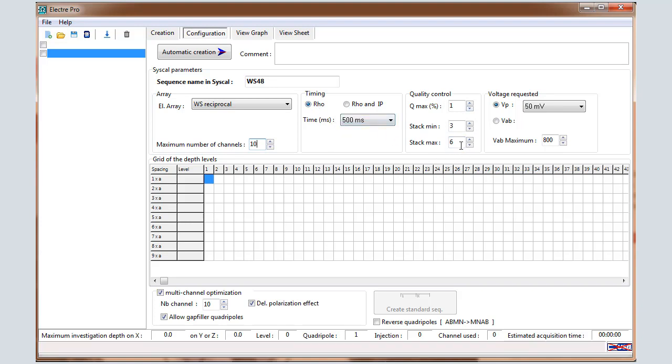This window is relative to the quality control. For example, 1 for the quality factor, 3 for the stack min, 6 for the stack max. It means that if the quality factor is better than 1%, 3 stacks will be injected. If not, the measurement will run up to 6 stacks.